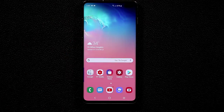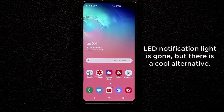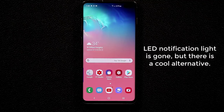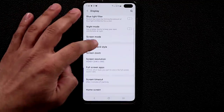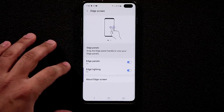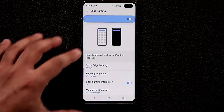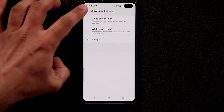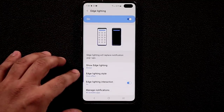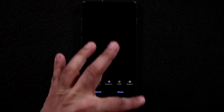Since the LED notification light from the Note 9 and S9 is gone, use Edge Lighting instead. Go to Settings, then Display, then Edge Screen, then Edge Lighting. Enable Edge Lighting, set Show Edge Lighting to Always, and then choose an edge lighting style — every time someone sends you a message, a light effect goes around the display.